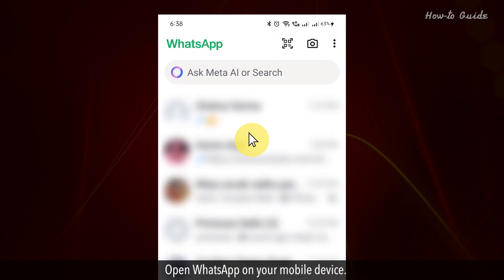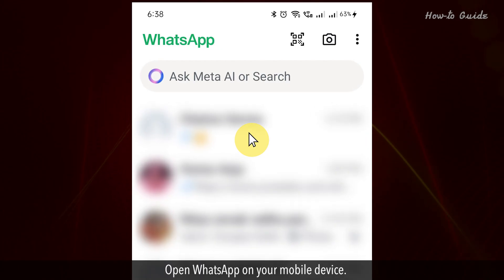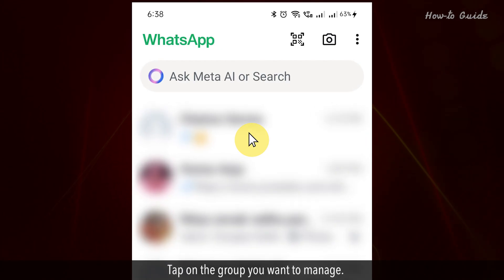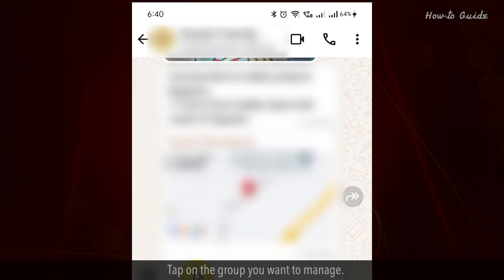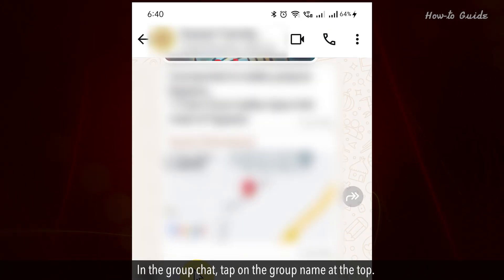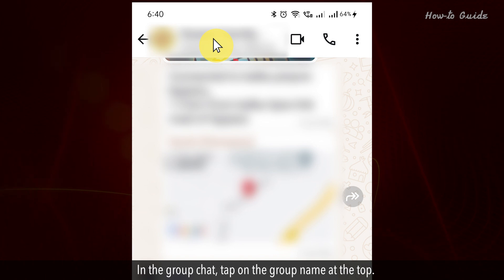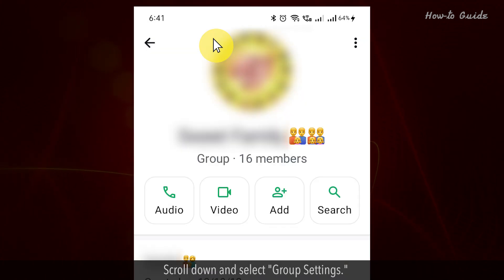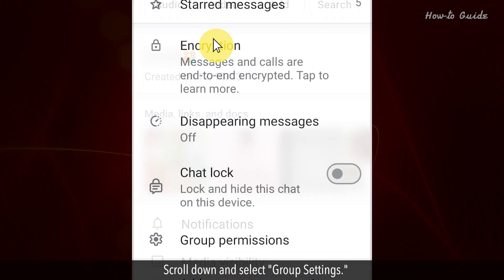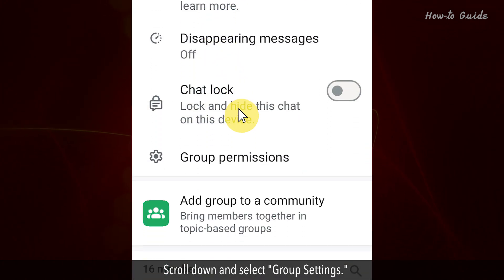Open WhatsApp on your mobile device. Tap on the group you want to manage. In the group chat, tap on the group name at the top. Scroll down and select Group Settings.